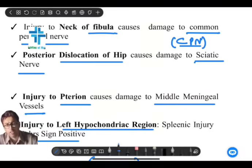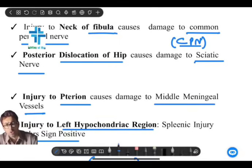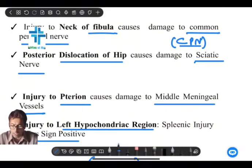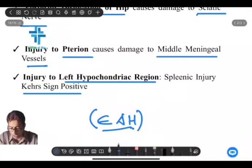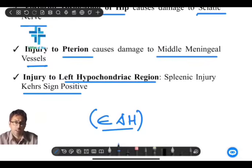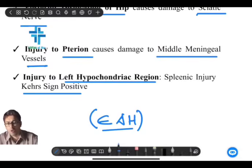In the skull, there is the pterion where four bones meet. The middle meningeal artery runs in relation to this area. Injury to the pterion causes extradural hematoma (EDH) — a very important hemorrhage occurring in the epidural or extradural space as a result of injury to the pterion.